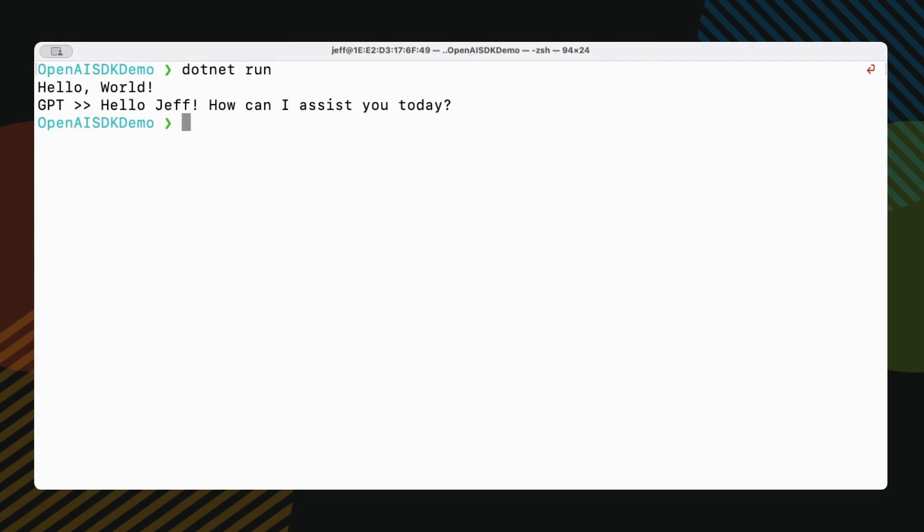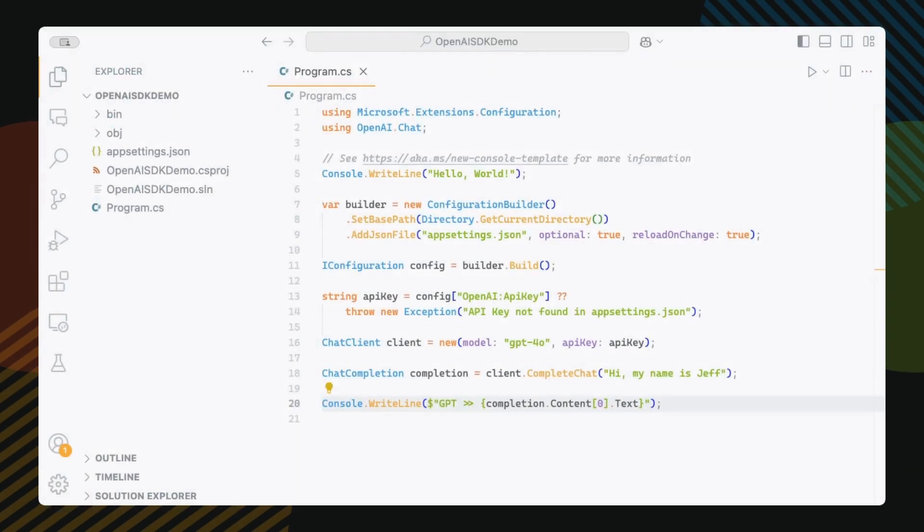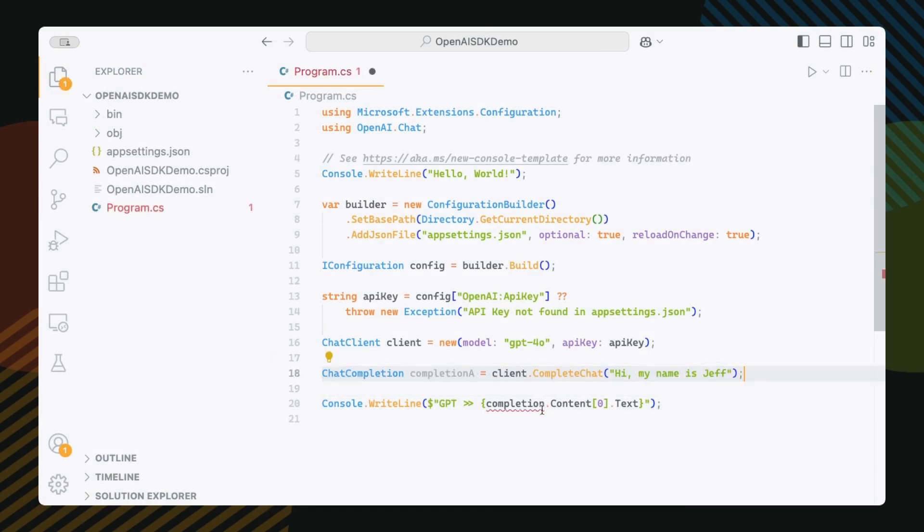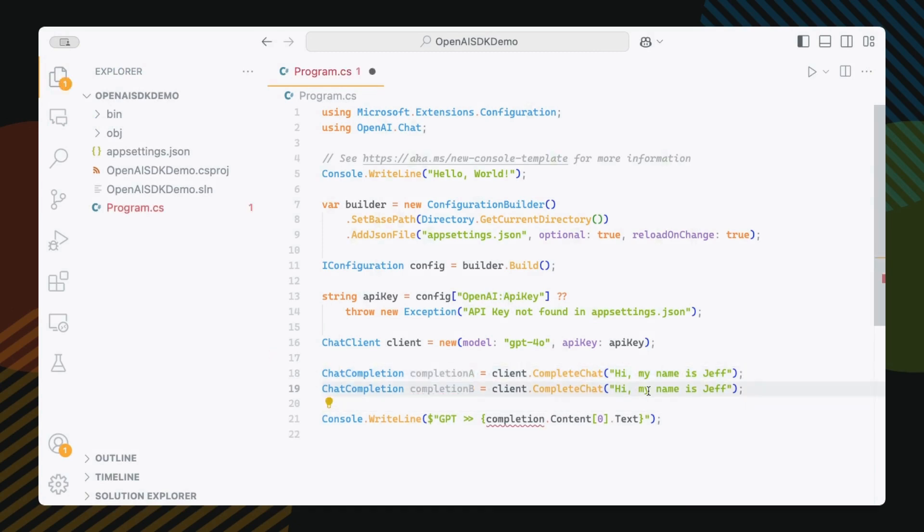Now let's make it more interesting. The model knows my name, right? I mean, I just told it. Let's try something. You know what? I'll just create another completion. Let's call them completion A and completion B, and simply ask it, what is my name? Seems logical.